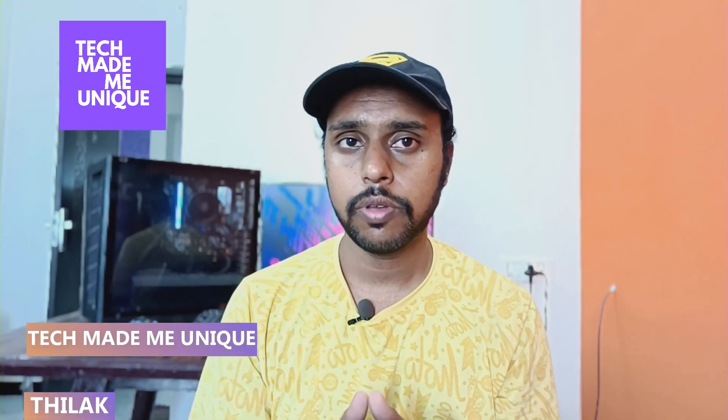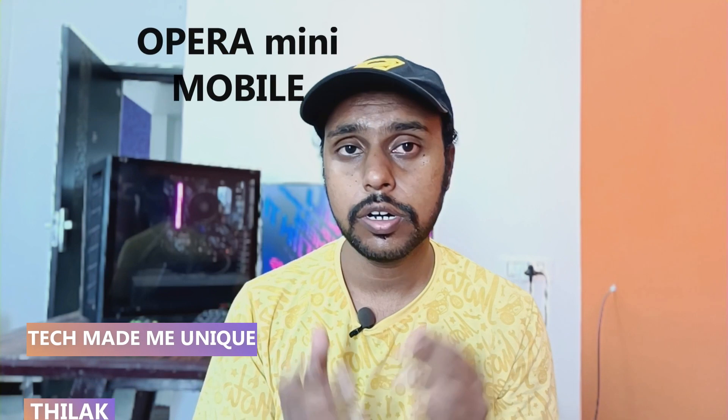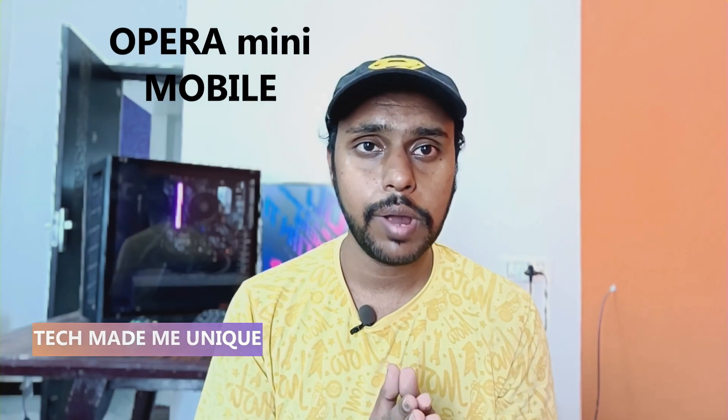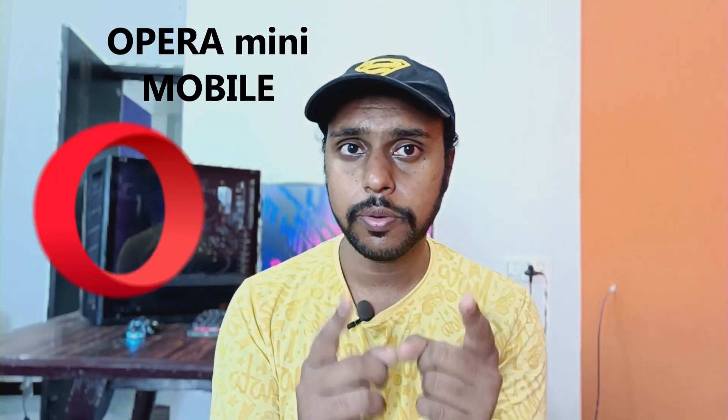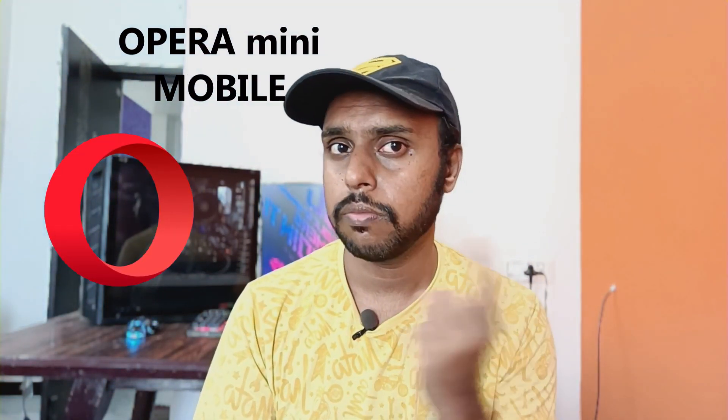Hi friends, this is Thilek. You're watching Tech Made Me Unique and today we're going to see how to change the default download folder on your Opera Mini Mobile browser. If you are new to this channel, make sure to click our subscribe button below. Let's quickly move on to the video.